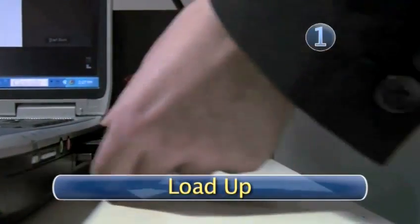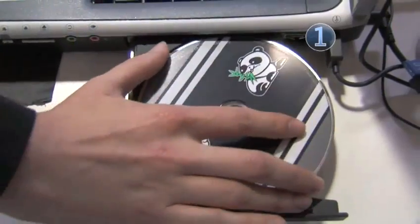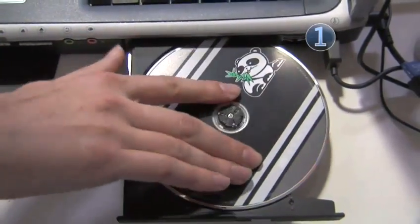Step 1. Load up. Insert the CD you wish to rip into your computer's CD or DVD drive.